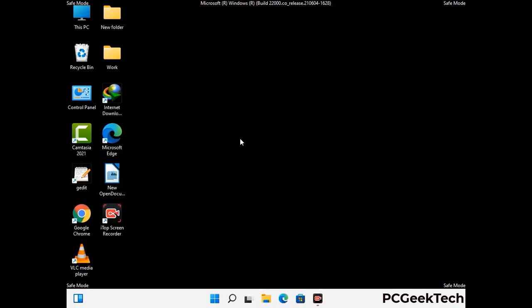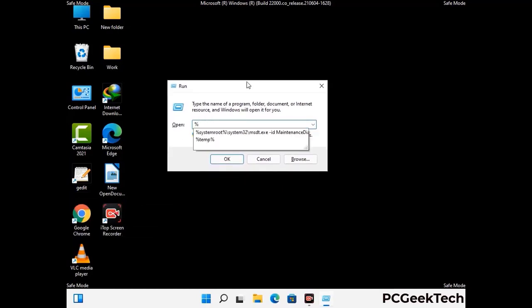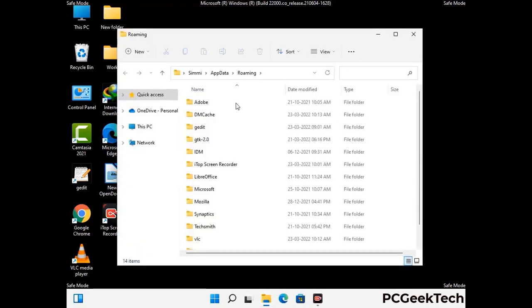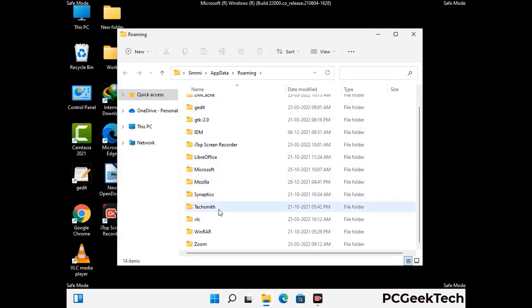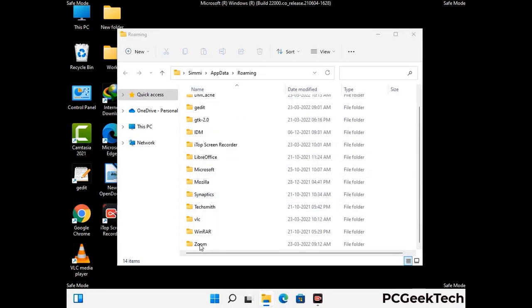Now we are going to remove virus-related files and folders from the computer. Press the Windows button and R button together to open the Run box. Type in %appdata% and then press Enter. Find and remove any suspicious files or folders related to the virus, and look for any files created at the time the virus attacked your PC. Be careful and don't remove any important folder.